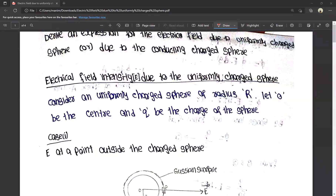Hello friends, this is Manish. Today I am going to show you an important question in this video. I am going to talk about Gauss's theorem. This is a 10-mark question.